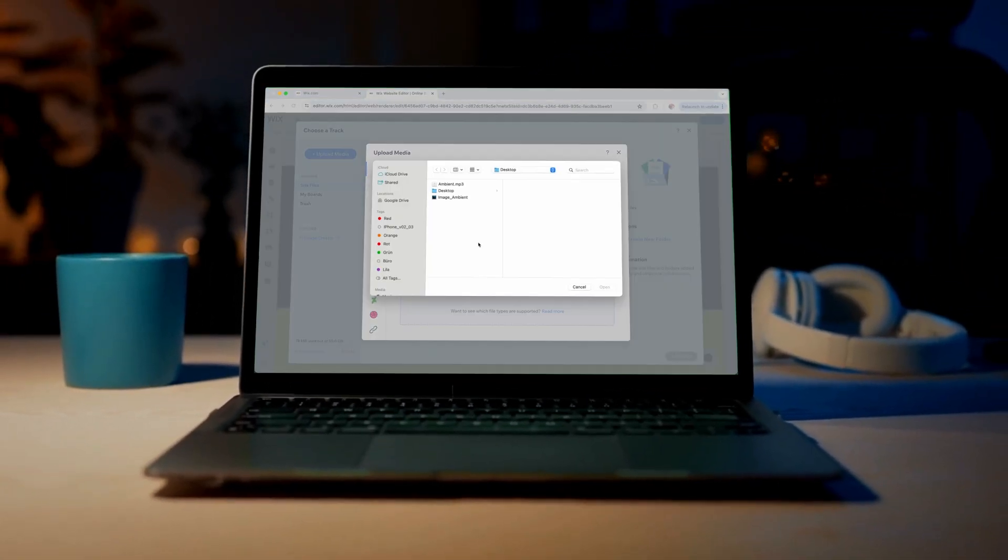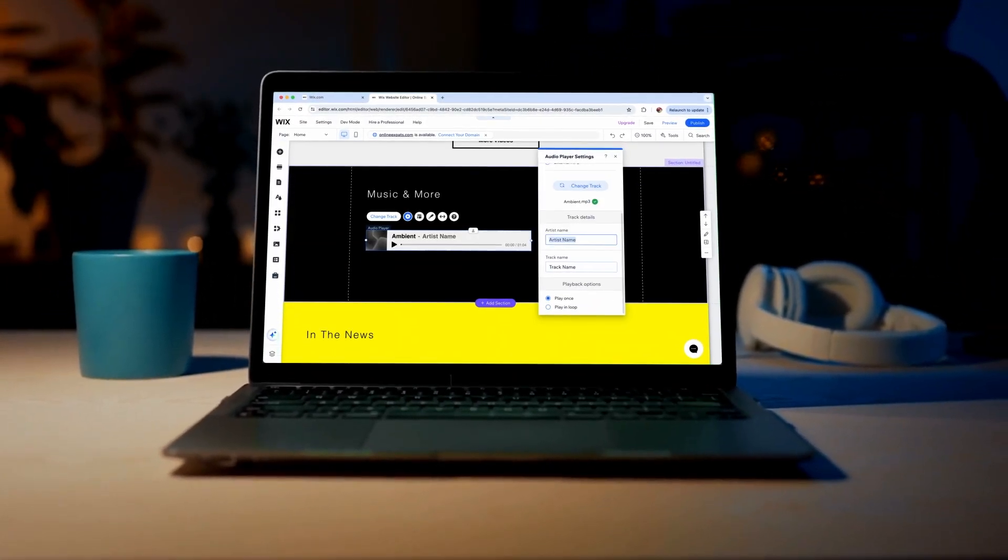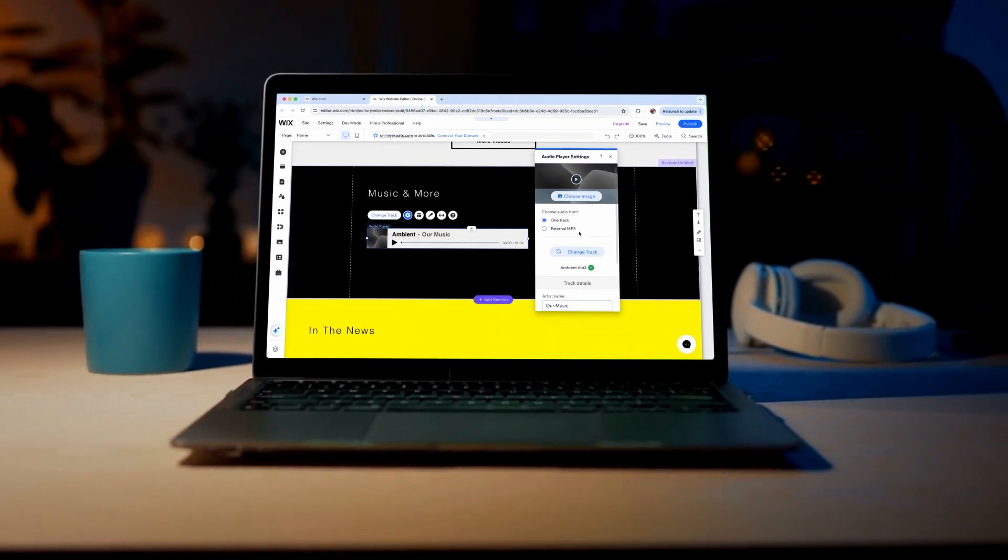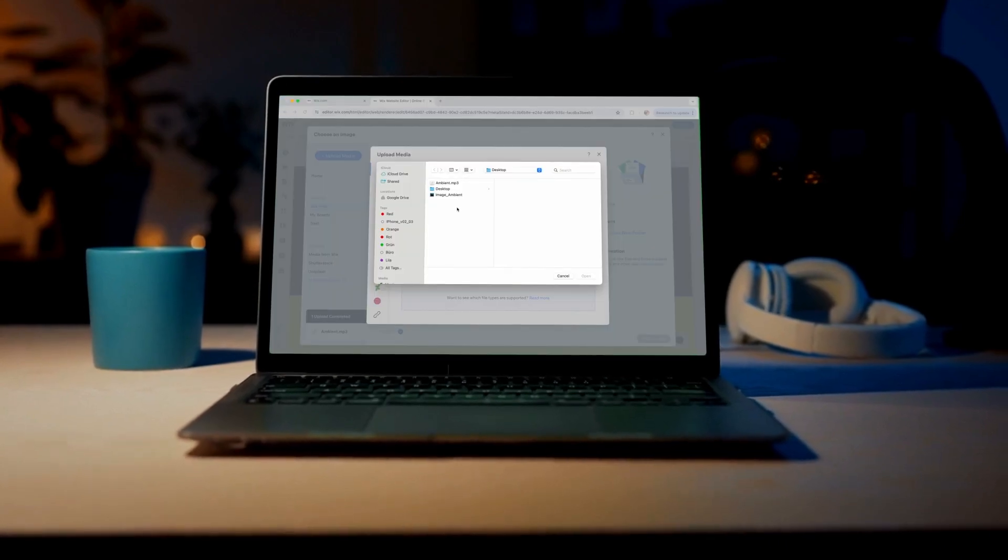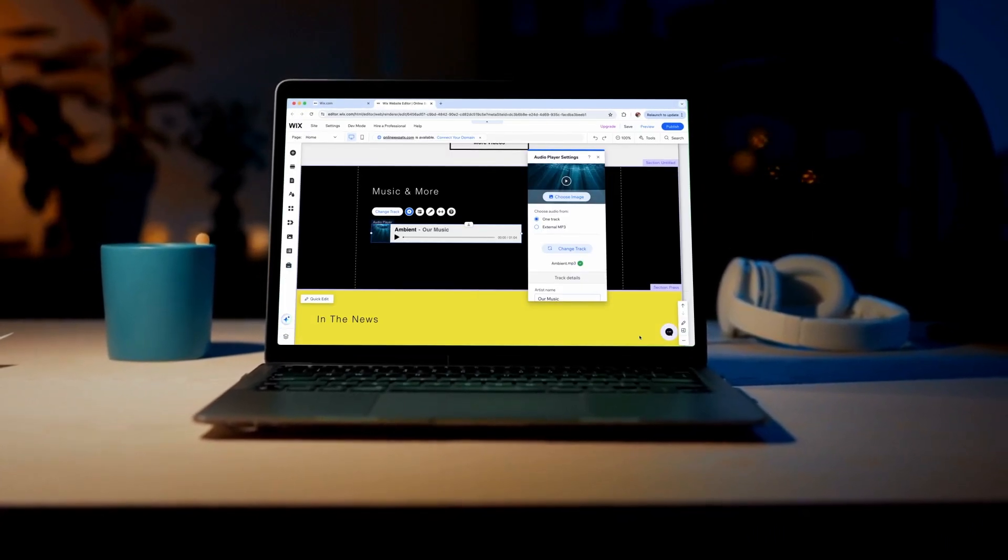Welcome to our tutorial on how to add an audio player to your Wix site. In this video, we'll guide you through the simple steps to enhance your website with audio.